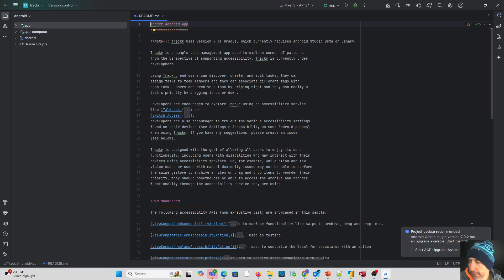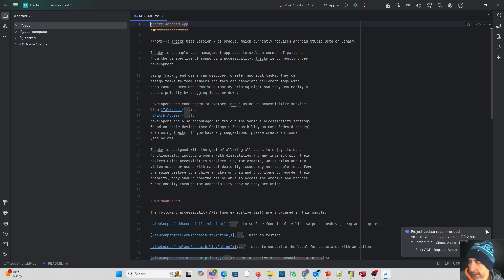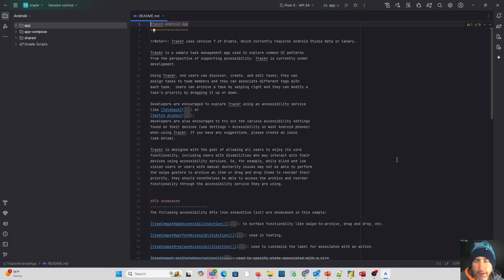Another little message down below. It says project upgrade date recommended. We do not want to do that with this application. Don't do this update. It's going to indicate that Gradle plugin version has an upgrade available. We don't want to do that. Just click X. Close that out. We don't want to do any upgrades or updates.